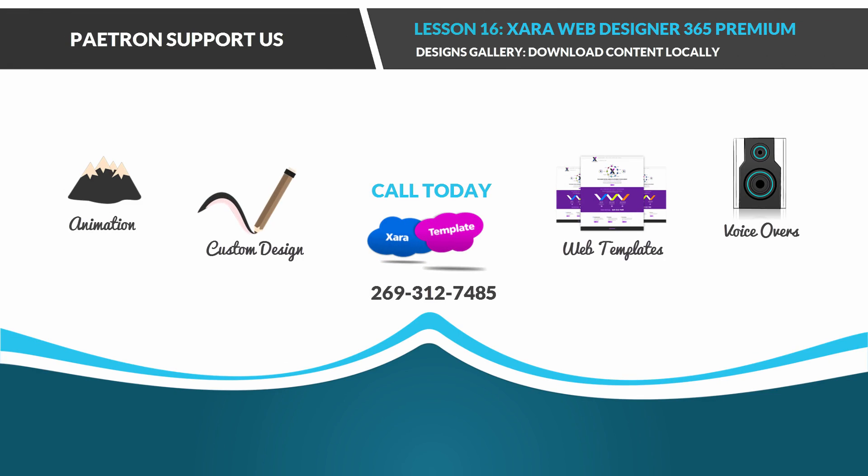Hello everyone, welcome to the XR template channel. This is lesson number 16 for the XR Web Designer 365 Premium Software.